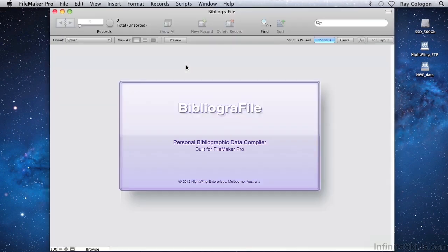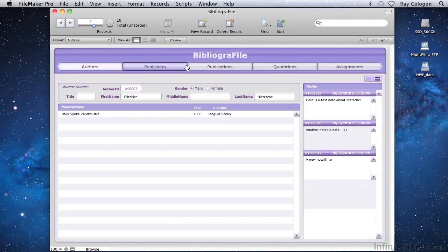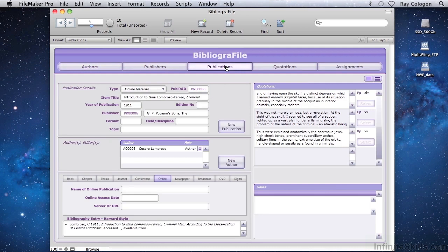Here's an example of the completed bibliographic database. At the heart of the database is the Publications screen, where you can enter details such as the name of a book, the year of publication, the publisher, the authors, and so on.